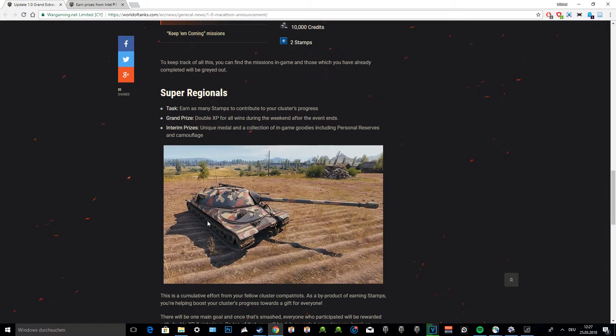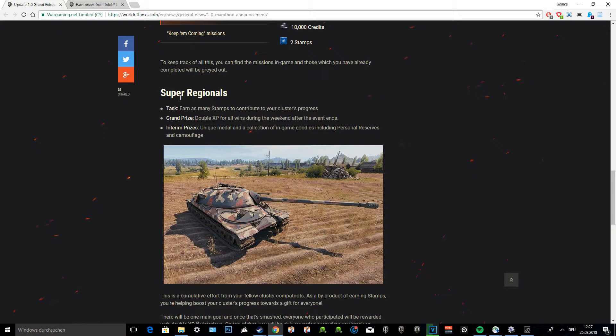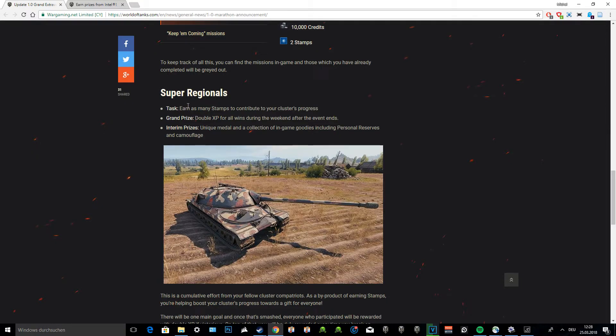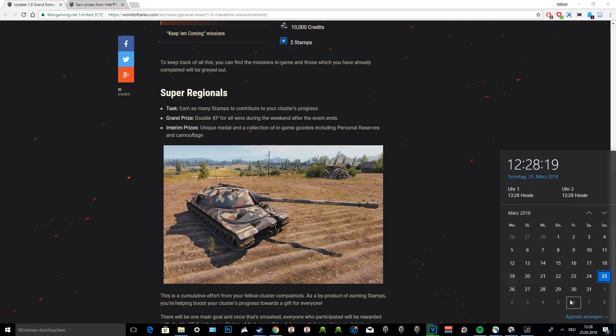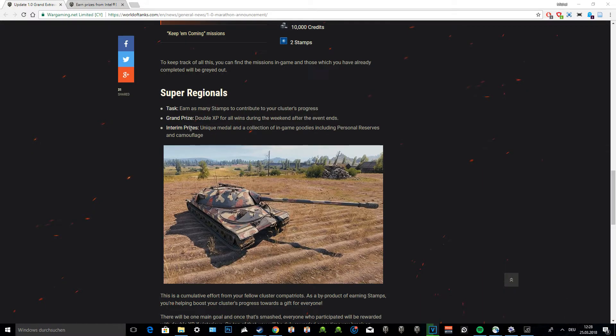Then there are super regionals, and I think this is very interesting for all of us. What you can do is earn as many stamps to contribute to your cluster progress. This cluster regionals means it's the different server sides - you have NA, you have Europe, all that good stuff. The grand prize is double XP for all wins during the weekend after the event ends, so that's going to be on the 7th and 8th of April.